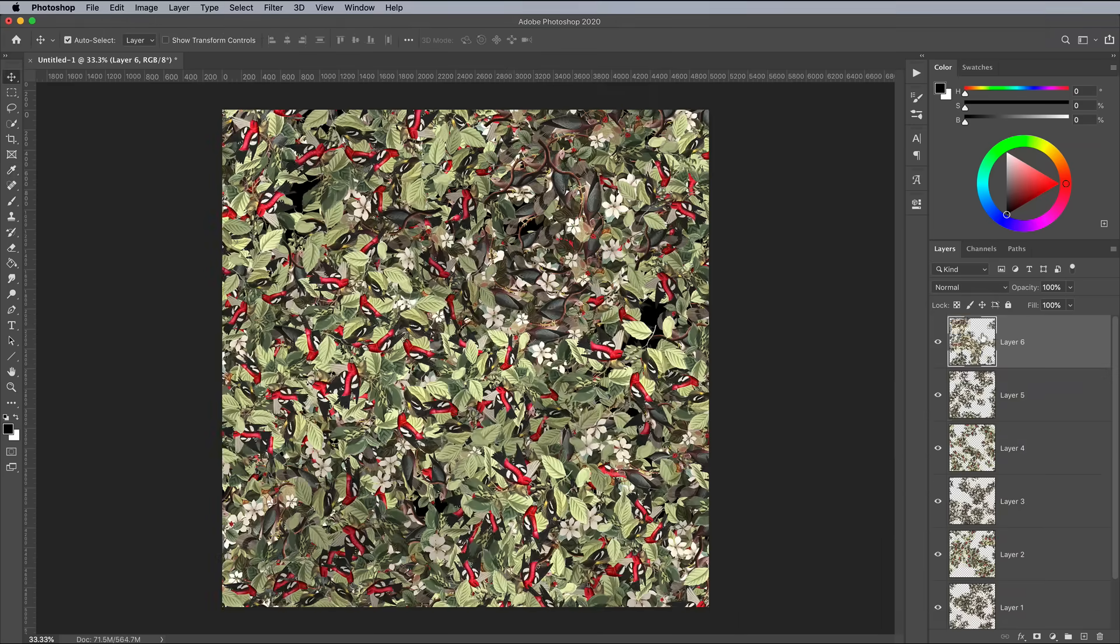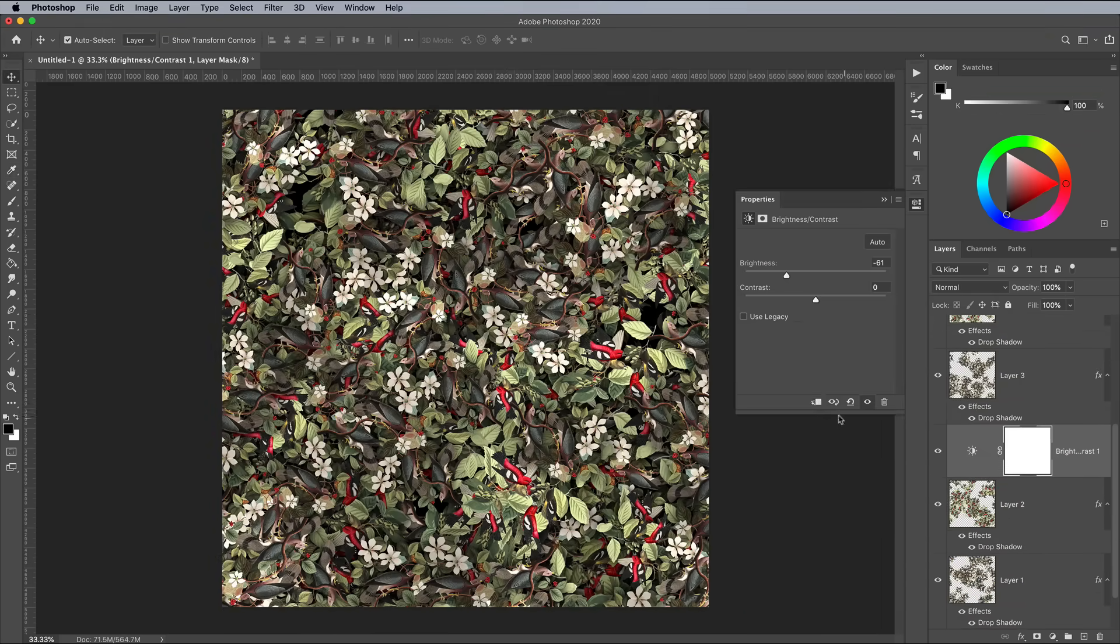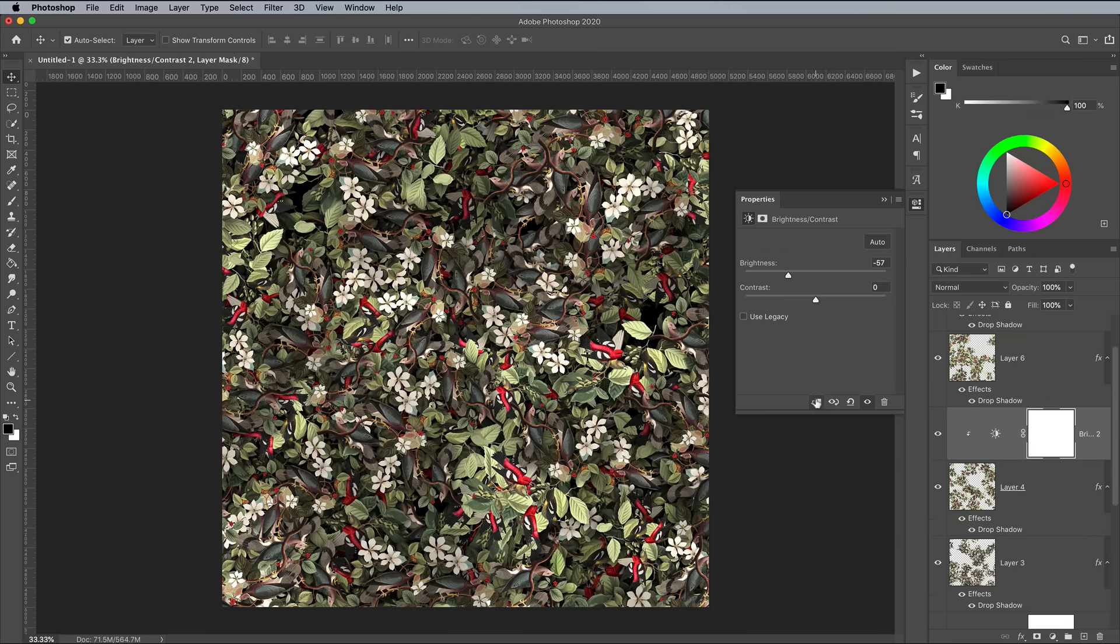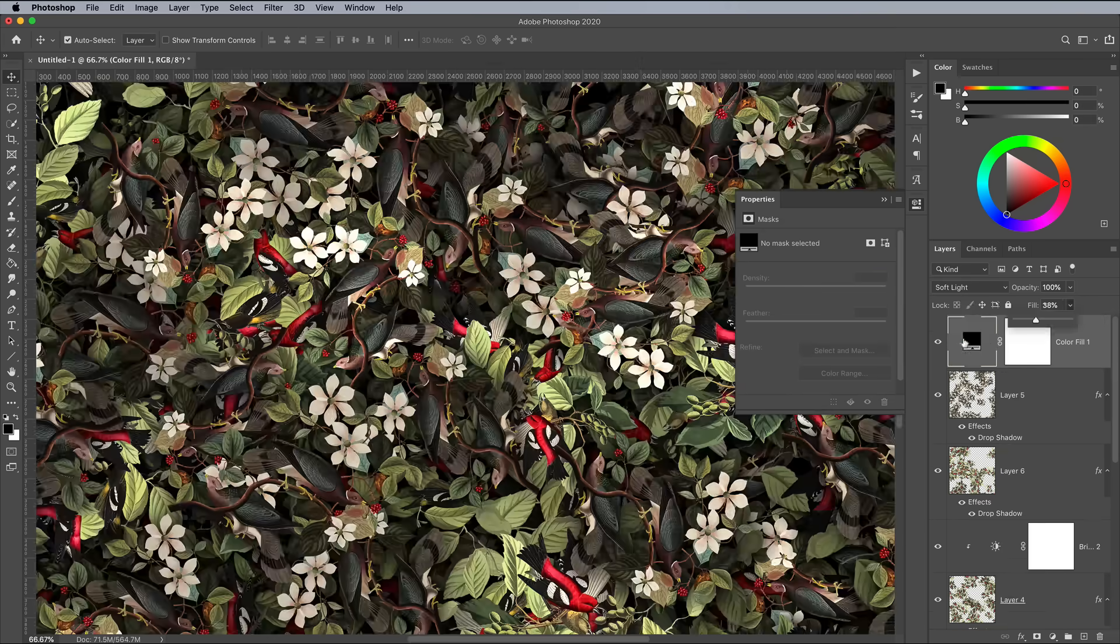The same drop shadow and brightness adjustments boost the depth of the pattern, along with some rearranging of the layers to find the best layout.